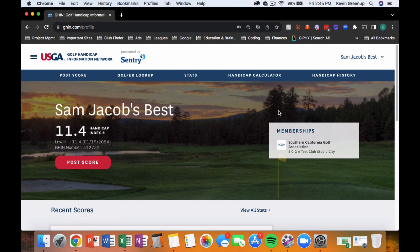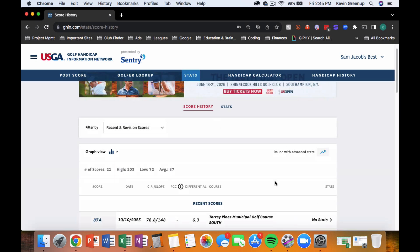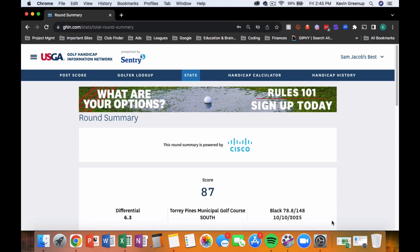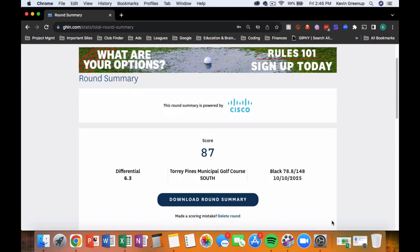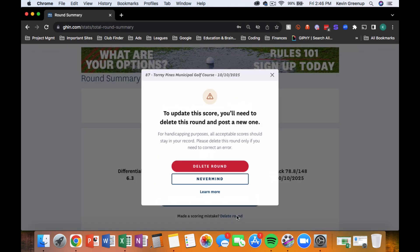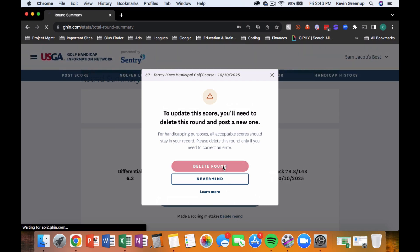To delete a score using a desktop, log in to JIN.com and navigate to the stats tab. Click on the score you want to delete. Click on Delete Round to open the confirmation window and confirm you want to delete your score.